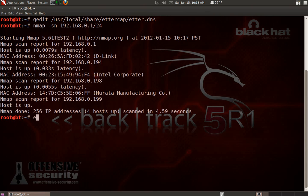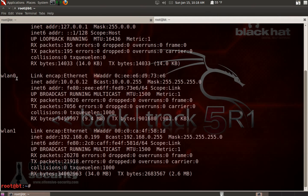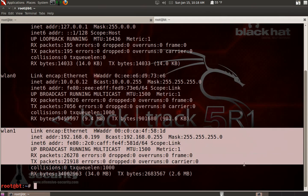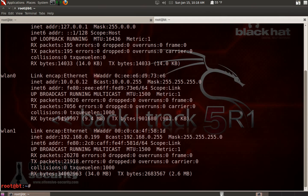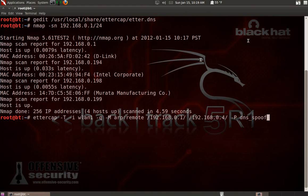We're ready to start the Ettercap attack. The command is: ettercap -T -i wlan1 -q -M arp:remote then the gateway IP address, then the victim IP address, then -P dns_spoof. Watch that underscore. My interface is wlan1 because that's my external network interface card - yours will probably be wlan0. You can check with ifconfig: wlan0 is my internal laptop adapter, wlan1 is my external one.